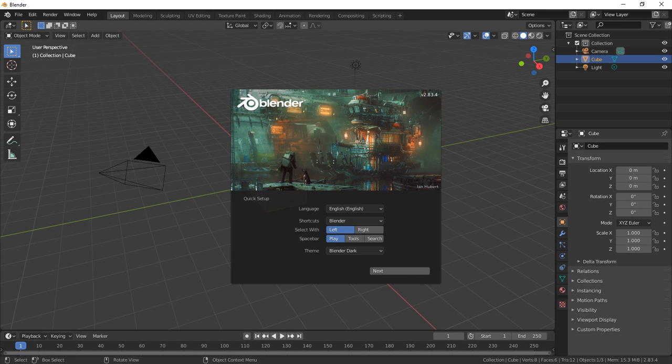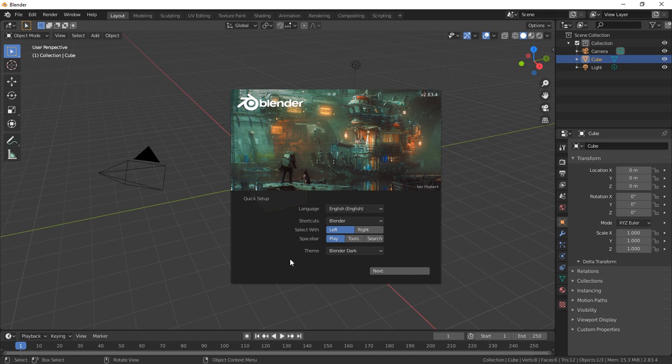Once you have Blender installed and you run it the very first time you're going to see the quick setup menu on this little pop-up in the middle of the screen. We recommend that you leave all the settings at the defaults so that it'll work the way that we're going to cover it in this Pulse Mode Blending series.